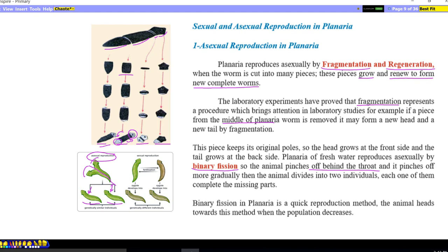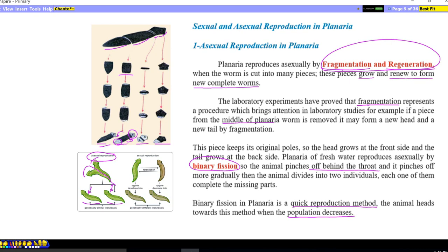Binary fission in planaria is a quick type of reproduction, meaning that by asexual reproduction — especially binary fission — in a short time, a lot of organisms can be formed. The organism reproduces in this way when the population decreases. When the number of members in the population decreases, they reproduce asexually by binary fission to increase their numbers in a short time. So there are two types of asexual reproduction: fragmentation with regeneration is one type, and binary fission is the second.